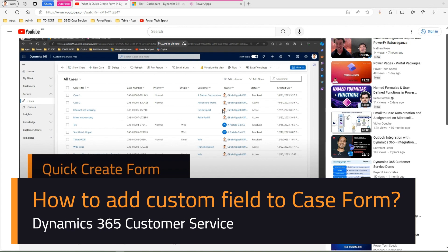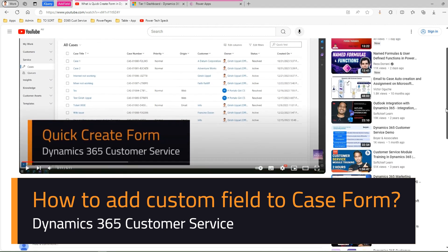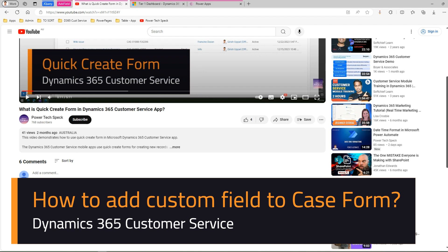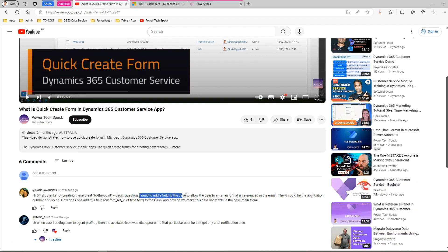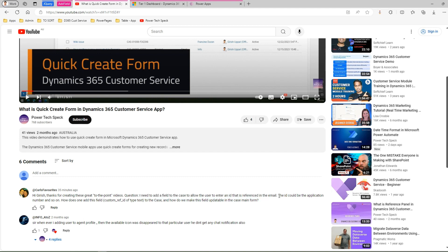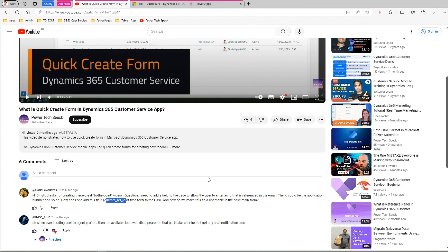In this video I'm going to cover a question raised by one of the subscribers. The question was: I need to add a field to the case to allow the user to enter an ID that is referenced in an email. The ID could be an application number. How does one add a custom reference ID field of type text to the case and make it updatable in the case main form?